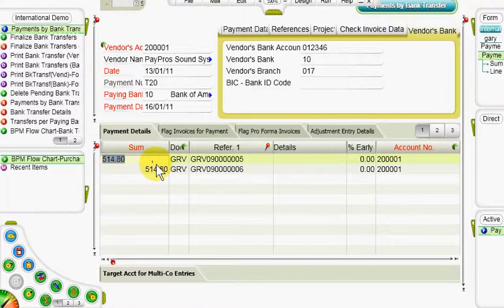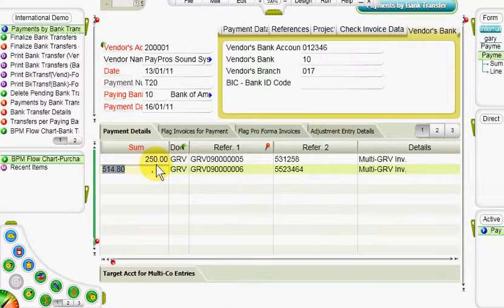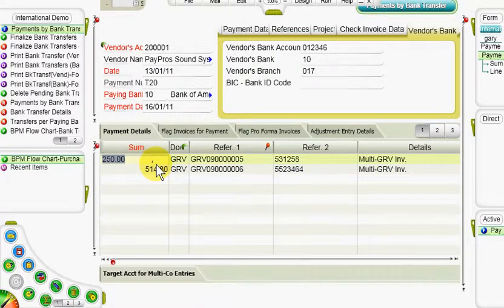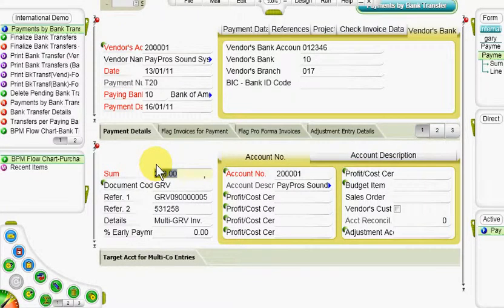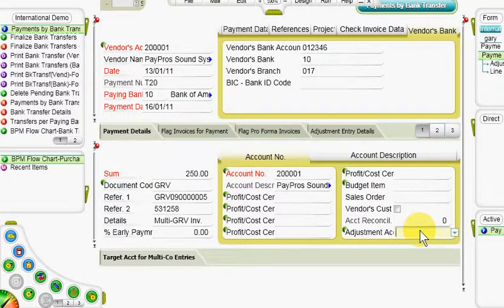In the parallel payment details sub-level form, we can change the sum of any invoice that we want to pay only partially. When the payment is not intended to cover unbilled vendor invoices, we go directly to the sub-level form and record the sums and their details. When there is a gap between the invoice sum that was paid and the invoice payment balance, we use the adjustment account column to cancel the remaining debt to the vendor for that invoice.